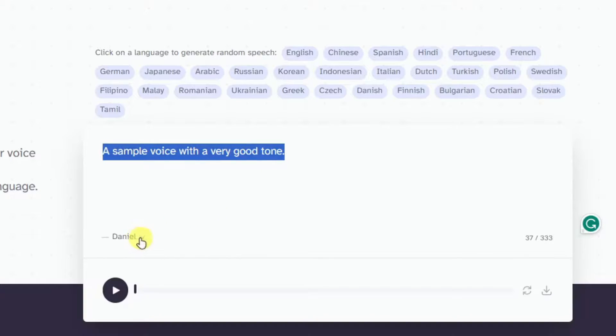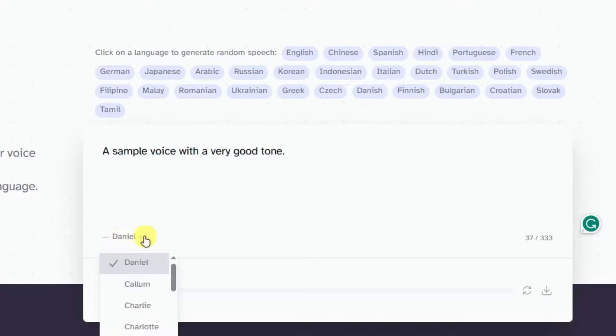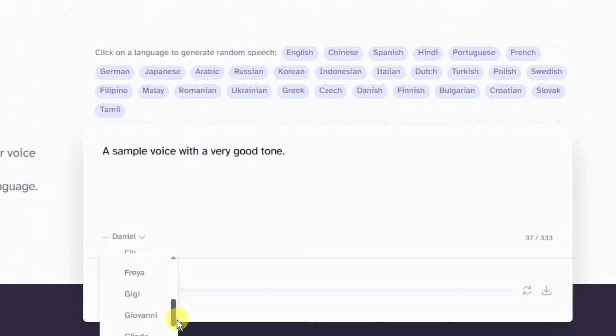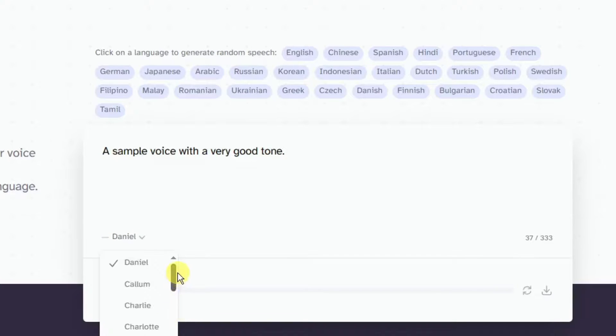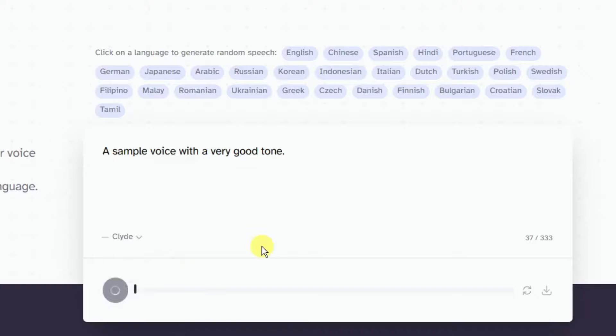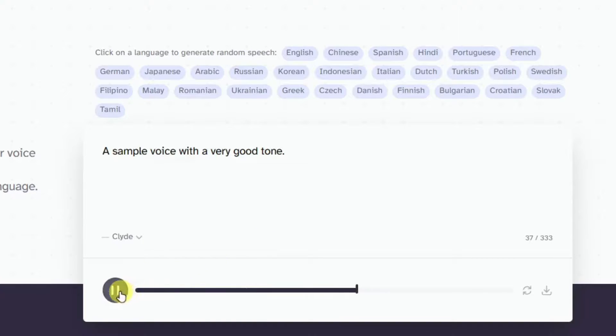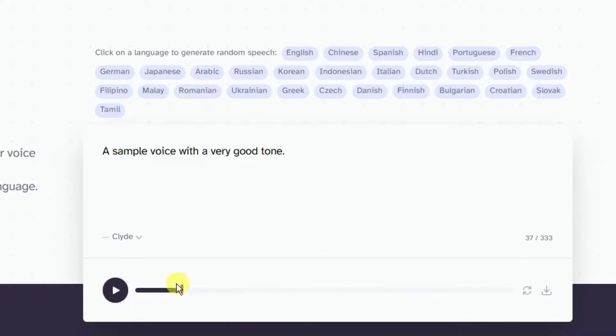Now with this one, if you're done or satisfied with your text, you can choose your specific voice right there. The preset voice is Daniel. You can choose Colm, Charlie, and you can also see a lot of voices. Let's try choosing Clyde.